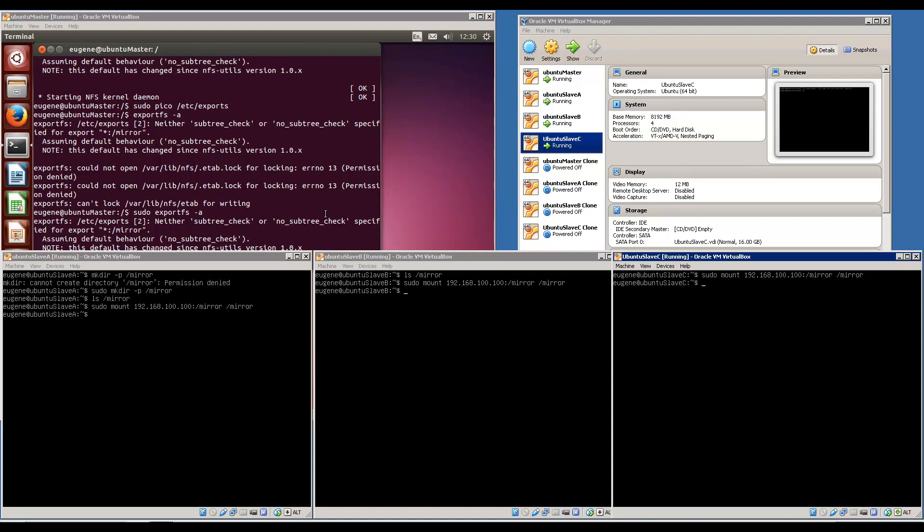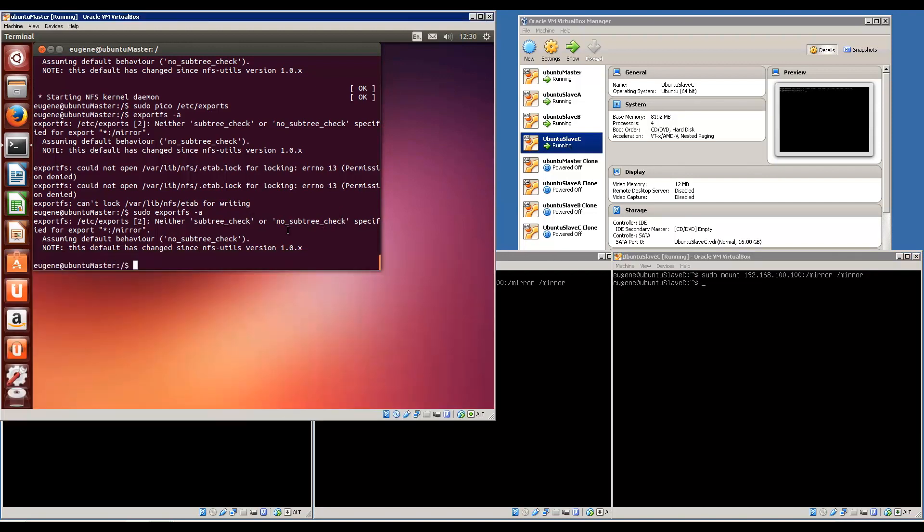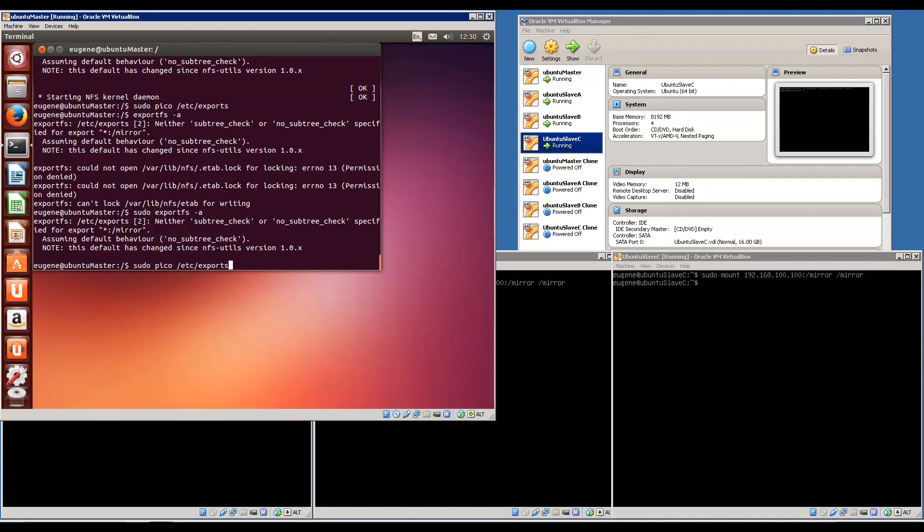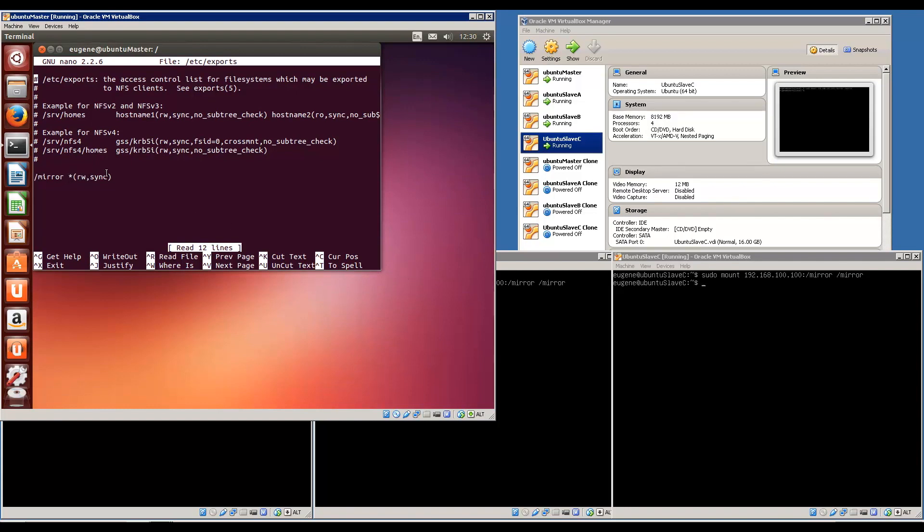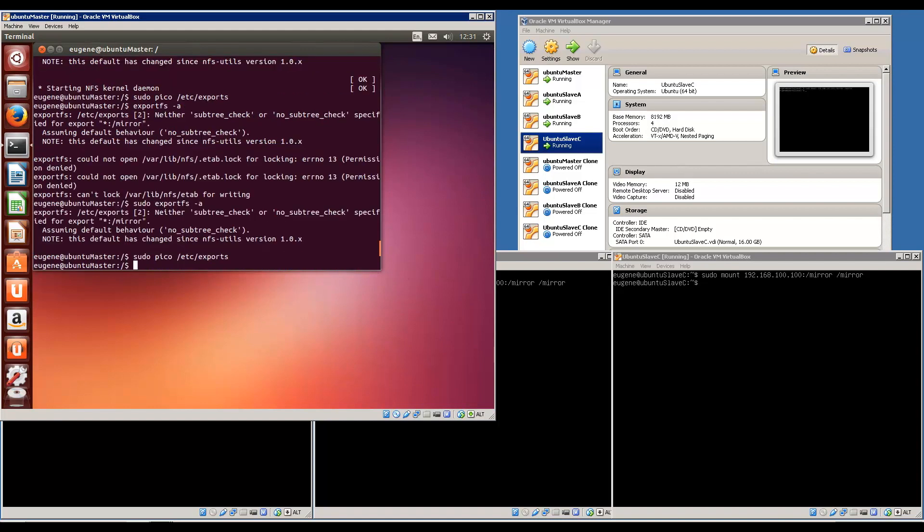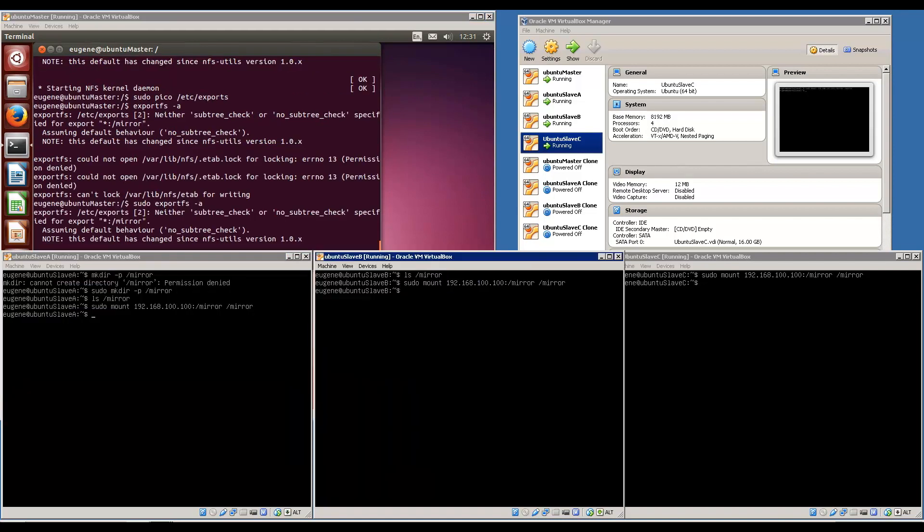Now the reason that we can mount different IP addresses was because we did an asterisk in the exports file. Over here we have the asterisk and that shows that all IP addresses are able to mount. If you were to put the IP address of only one of the slaves, for example 192.168.100.101, then only slave A can access and can mount the folder. So make sure you have an asterisk so all your slaves can be mounted.